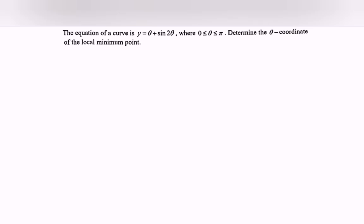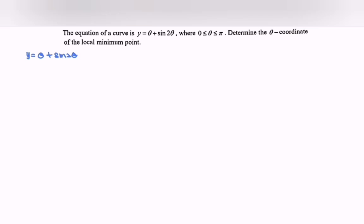Hello everyone. In this video I'm going to discuss the situation for extremum problems. The equation of the curve where we have y equal to theta plus sine 2 theta, where the angle is greater than or equal to 0 and less than or equal to pi. Determine the theta coordinate of the local minimum point.